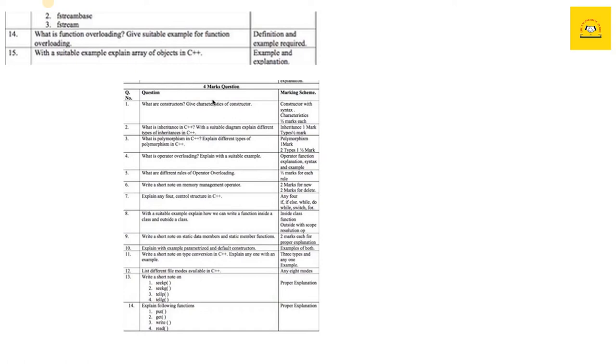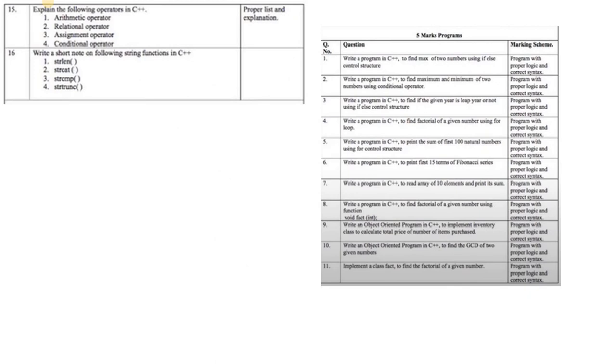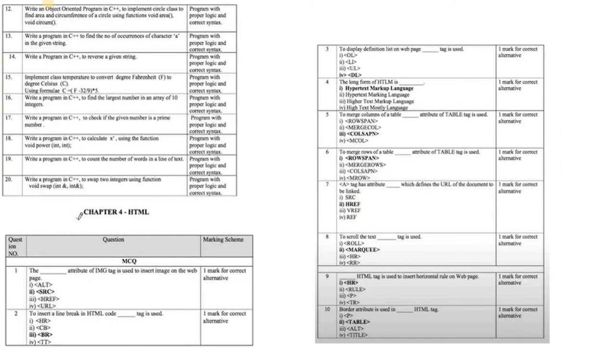Operator overloading, what is overloading, any four control structures, and a short note on various functions like put, get, write, read, etc. All these questions are very important.